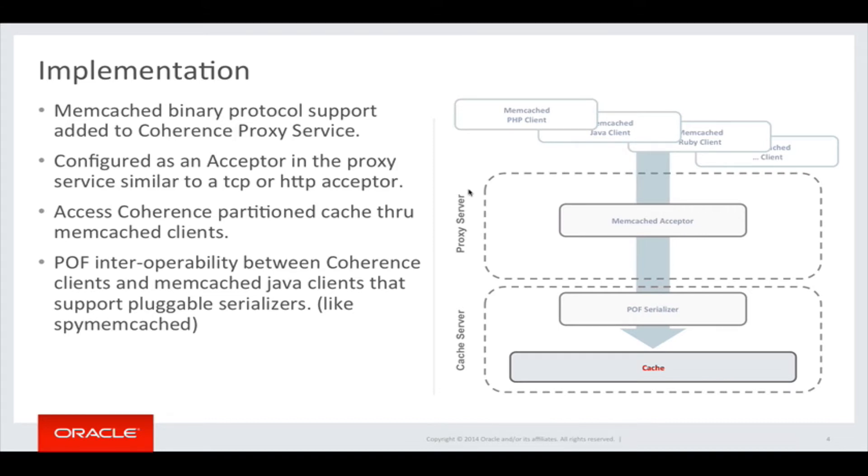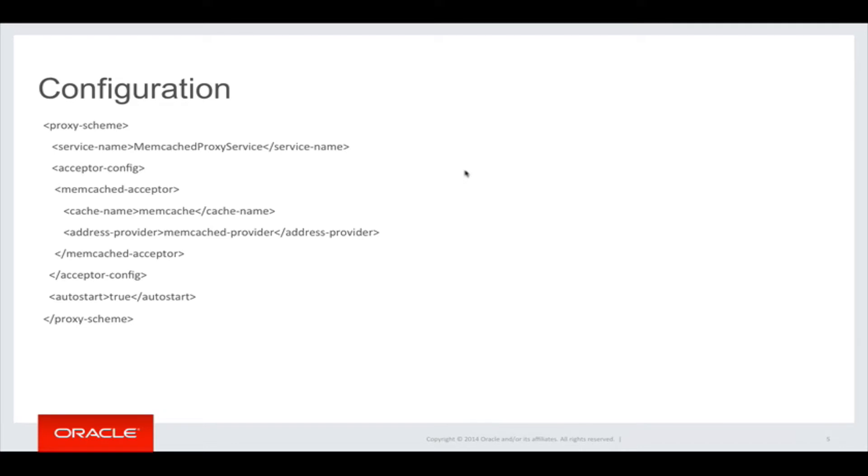Here you can see an example of a memcached acceptor configuration for a proxy service. The acceptor is bound to a particular partition cache and its listen address and port is given by the address provider in the operational config.